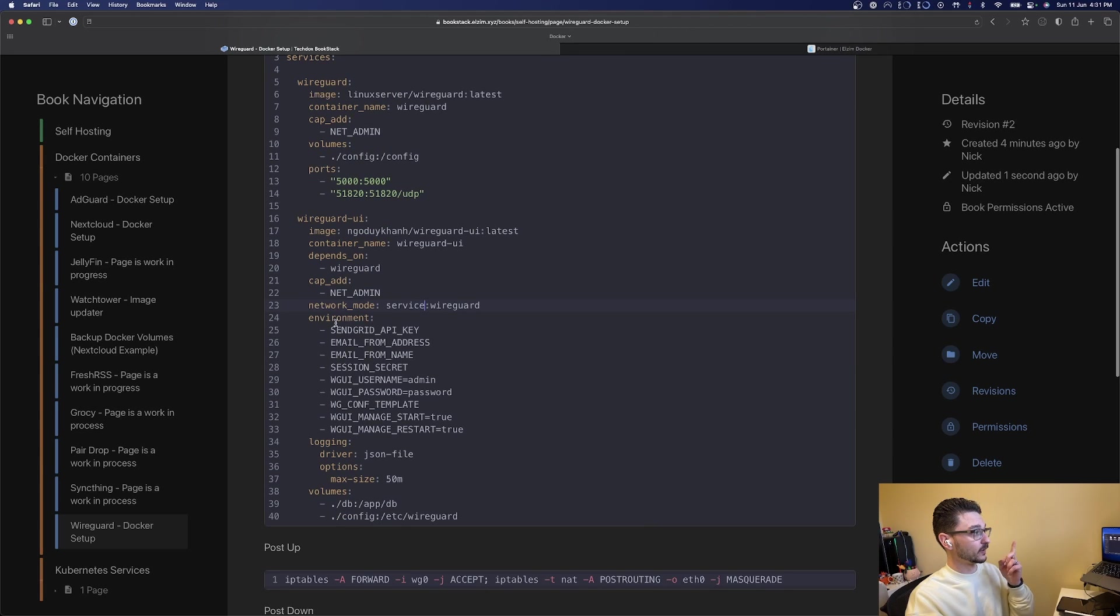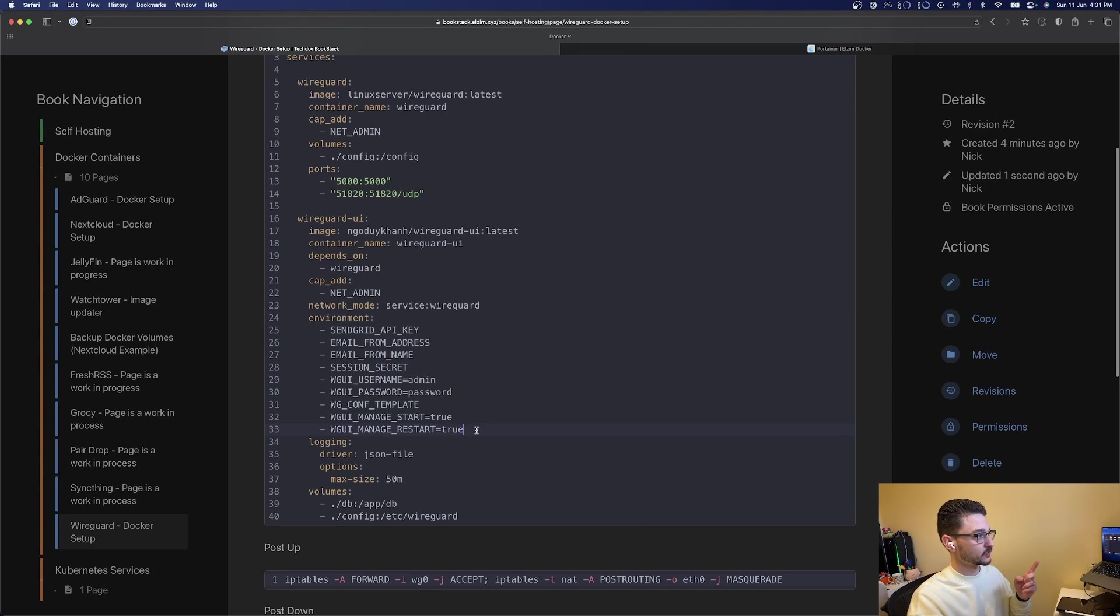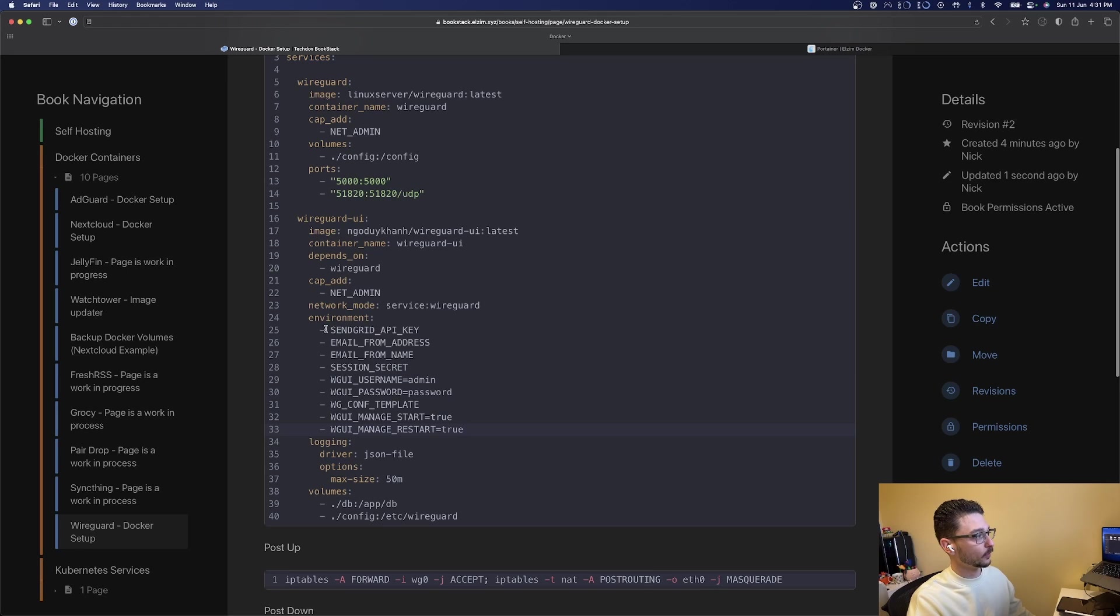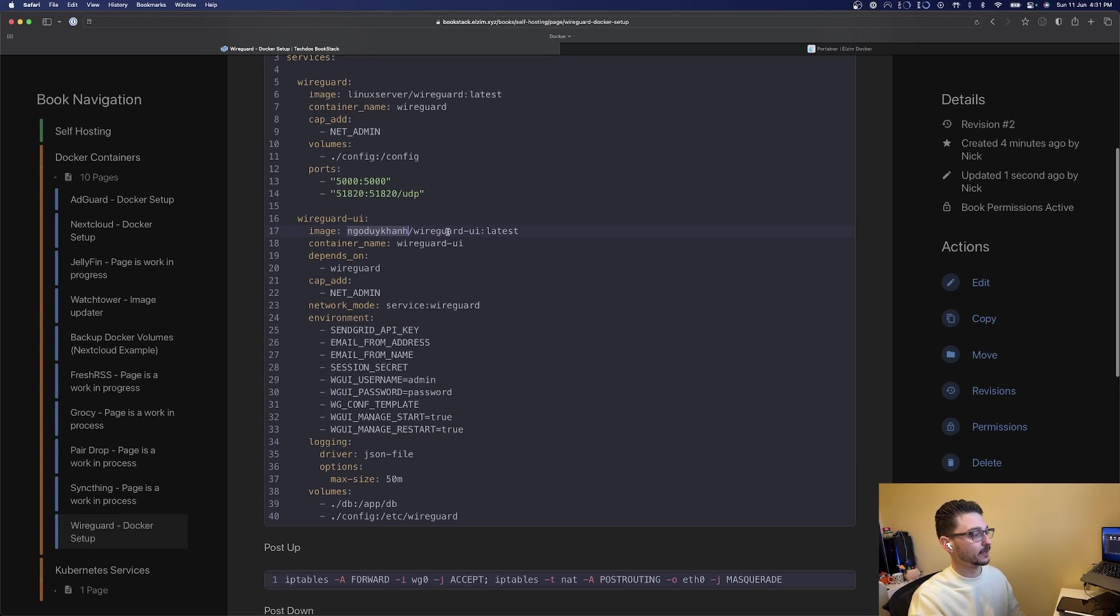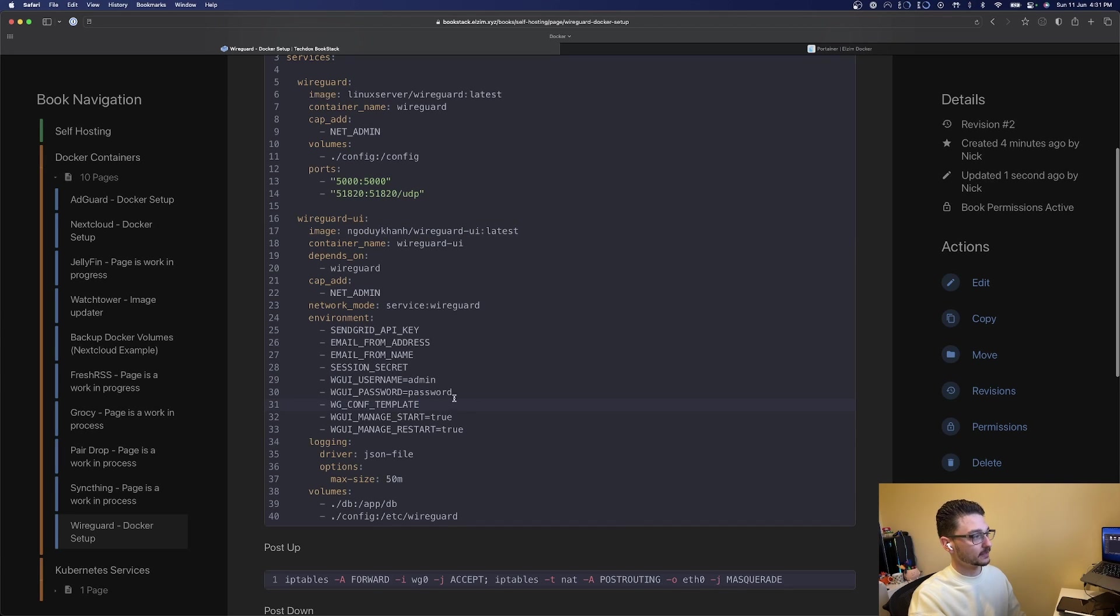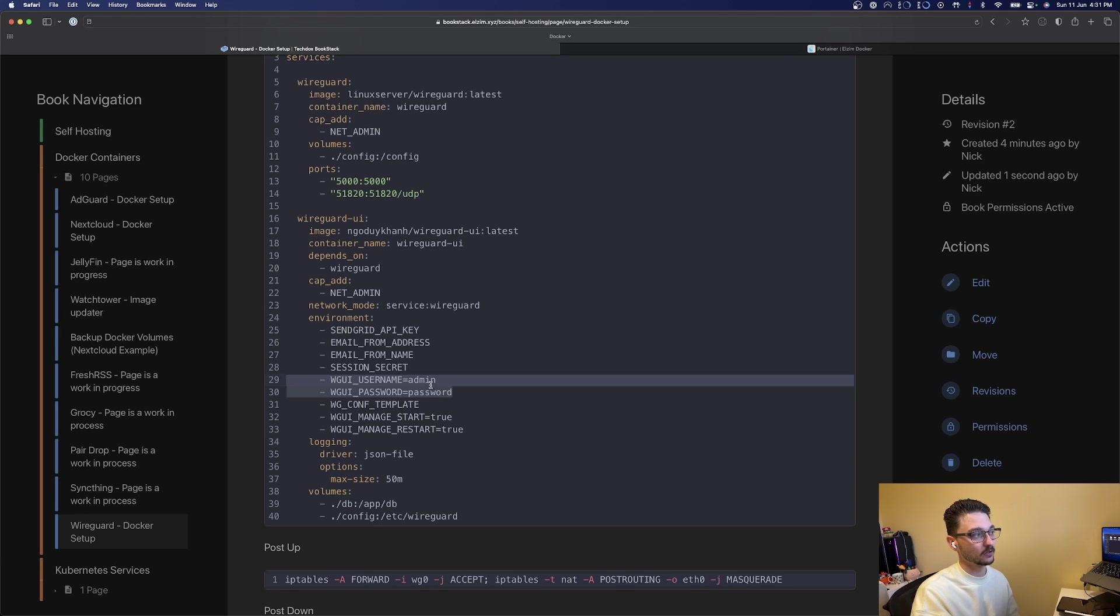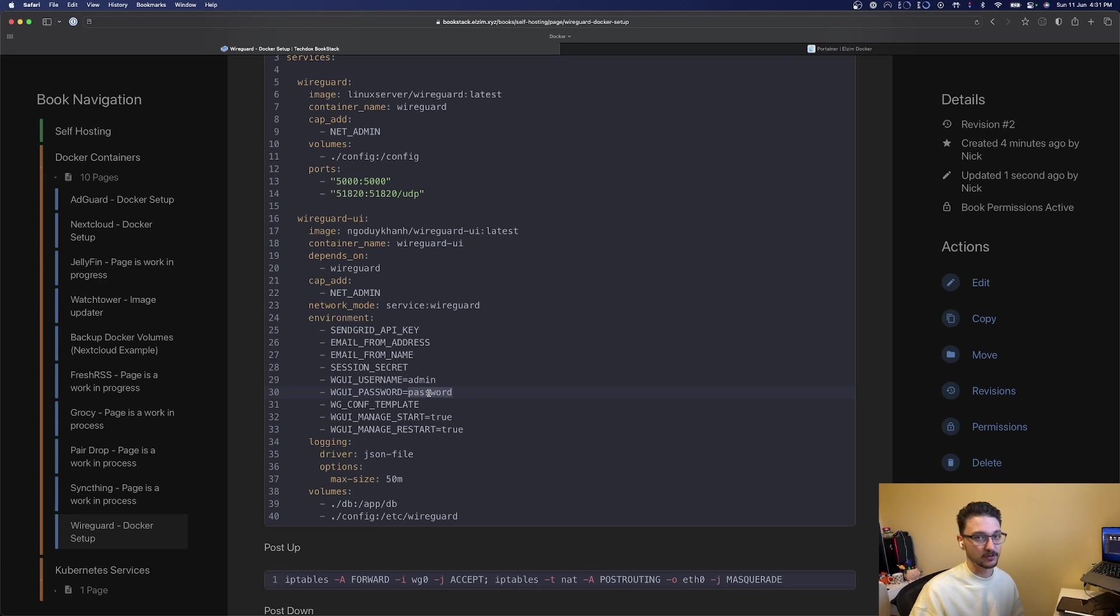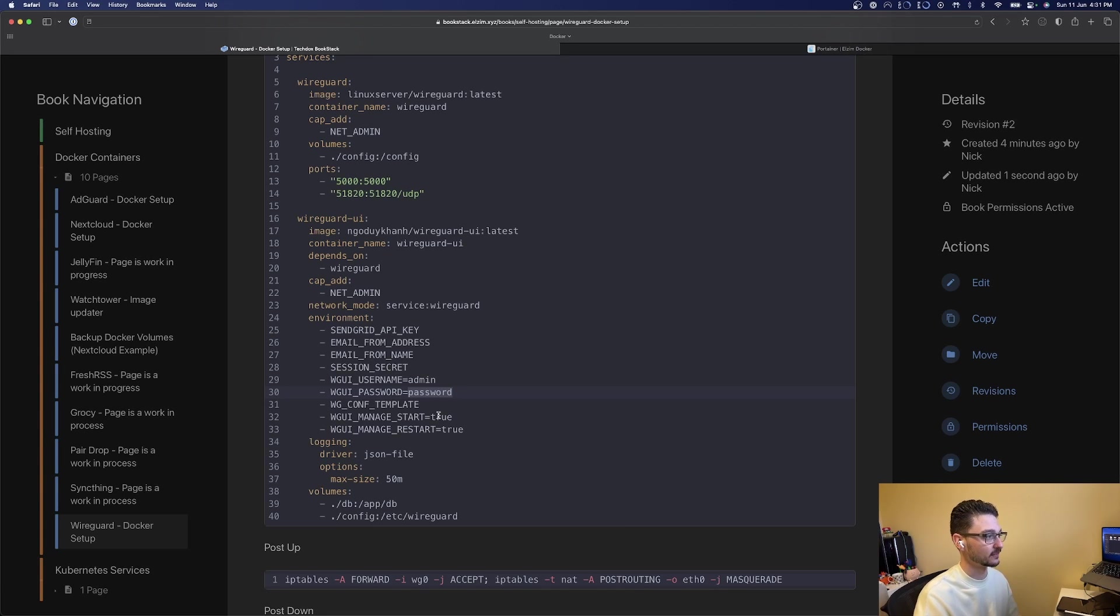We've got some environment values here. All of these can be explained if you go onto the Docker Hub image for the WireGuard UI. The key ones we need to worry about are the username and password. For the sake of this video I'm leaving these as admin and password, but please make sure you change these to something not admin and password if you're using this in your day-to-day.